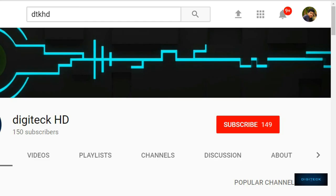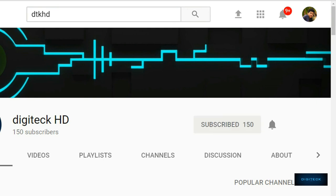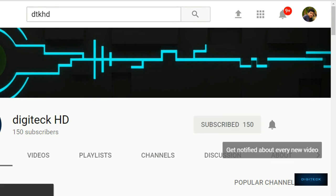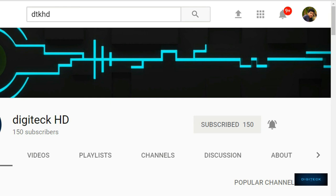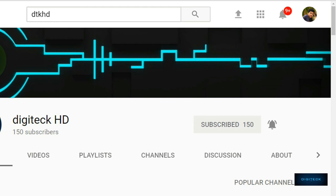New to my channel? Make sure you hit the subscribe button and the notification icon right next to it so you'll get notified when a video goes live on my channel. If you like this video, hit the like button. That's it, thanks for watching, talk to you guys in the next one.